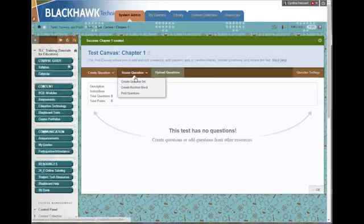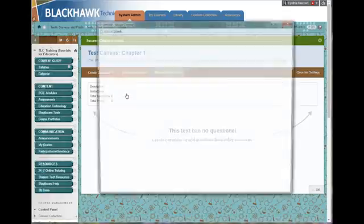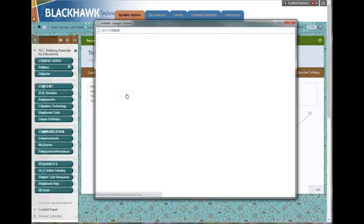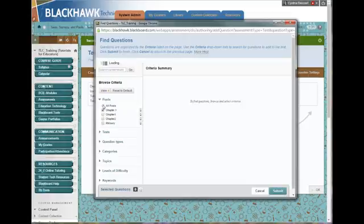Since I'm pulling questions from a pool, I'm going to go to Reuse Questions, Find Questions. And then I just choose that pool that I just created.